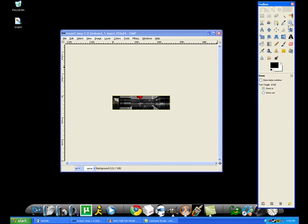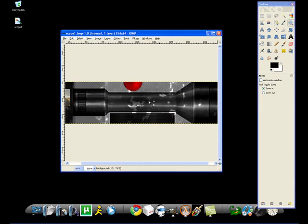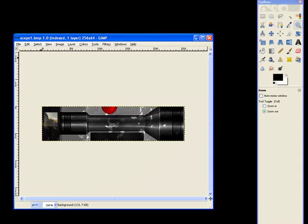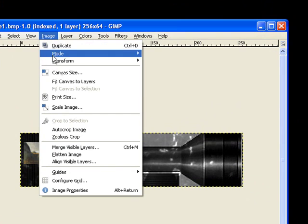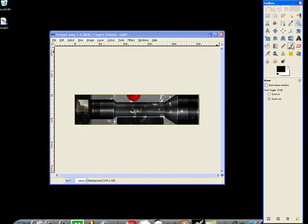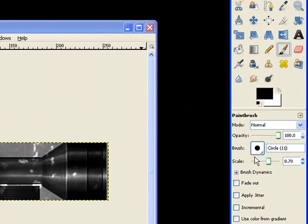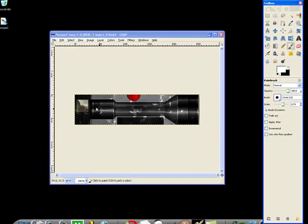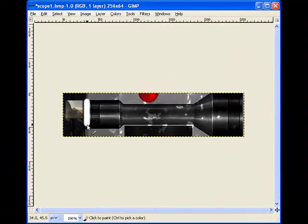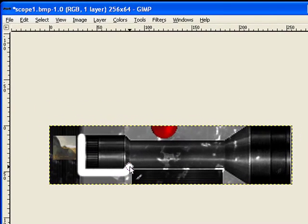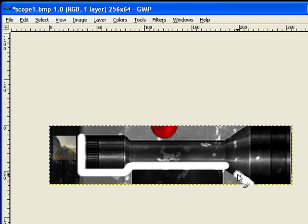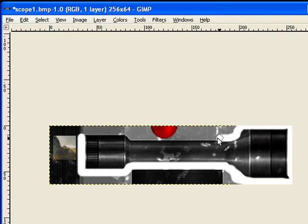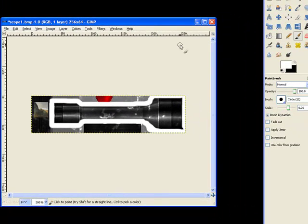I'm going to edit this photo with GIMP. I'm going to zoom in a little bit. First thing you always do: come to Image, Mode, RGB. Always do that. Say I want this scope to be white. I'm going to change the color to white and I'm going to just outline the scope.